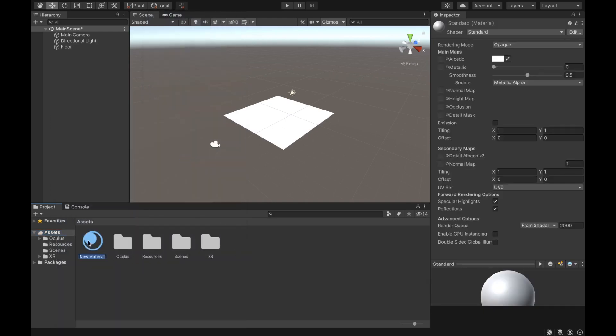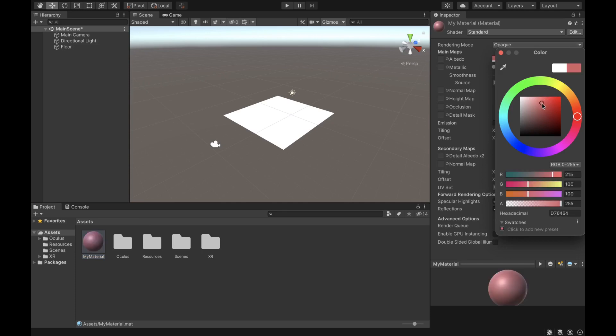It creates a new material — let's just call it 'My Material.' You could make whole videos just about materials and shaders, but right now we're just going to create a basic material. You don't need to understand everything here; I'm just going to show you how to create a basic material and change the color of it.